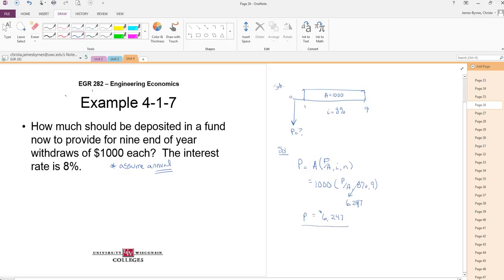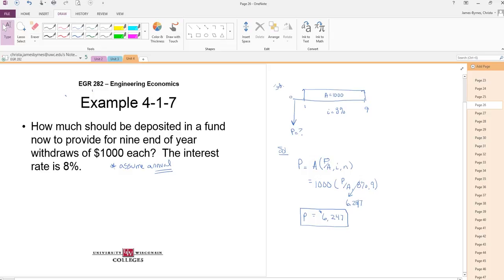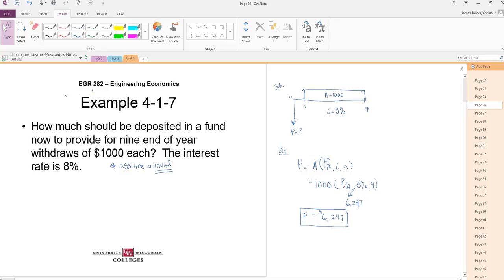We can put $6,247 in an account that earns 8% per year and pull out $1,000 for nine years. That's pretty good. The power of compounding. All right. That's it for this one. We are finally done with all of the different P's and A's, A's and F's.